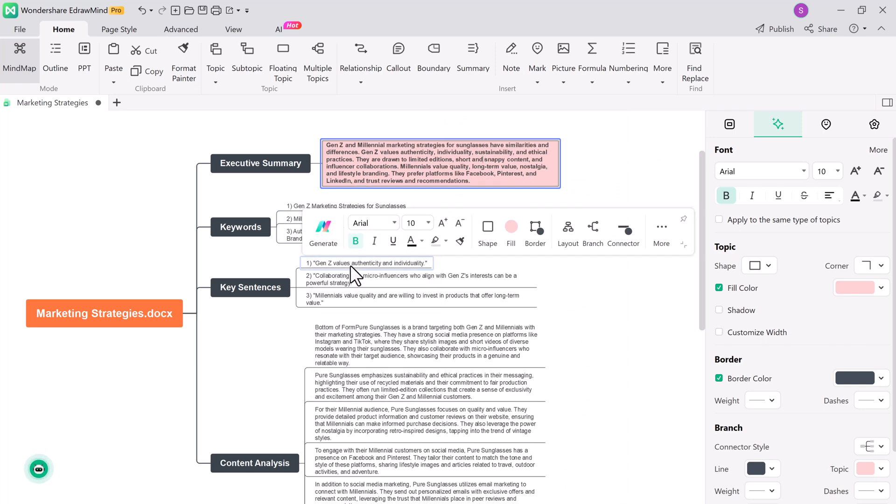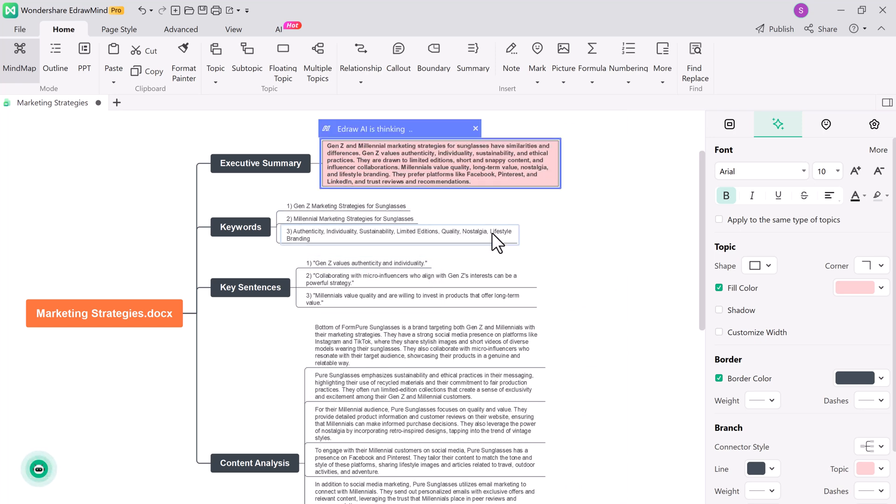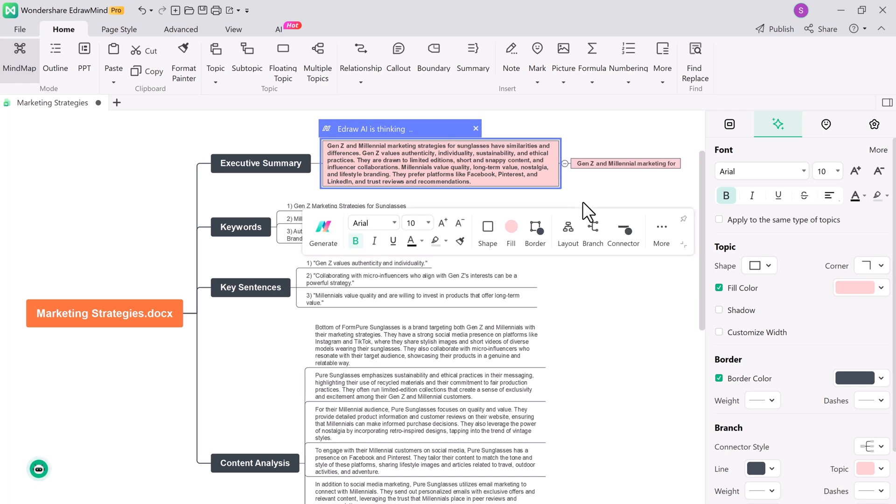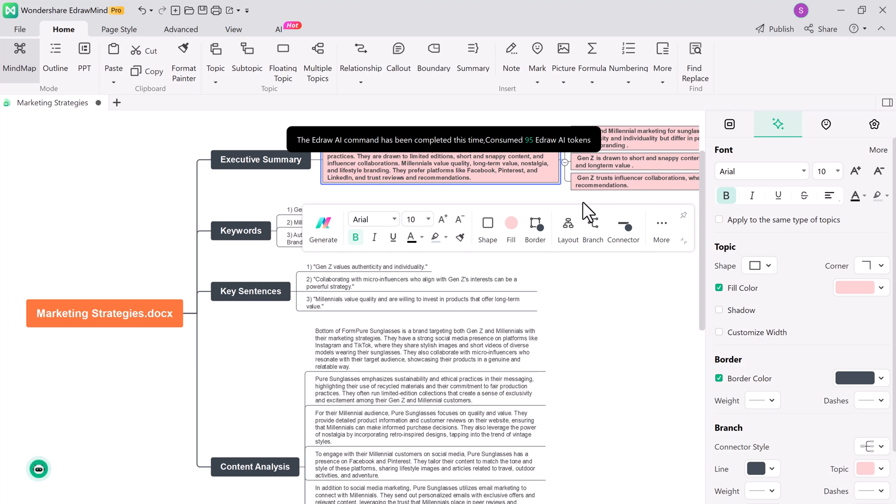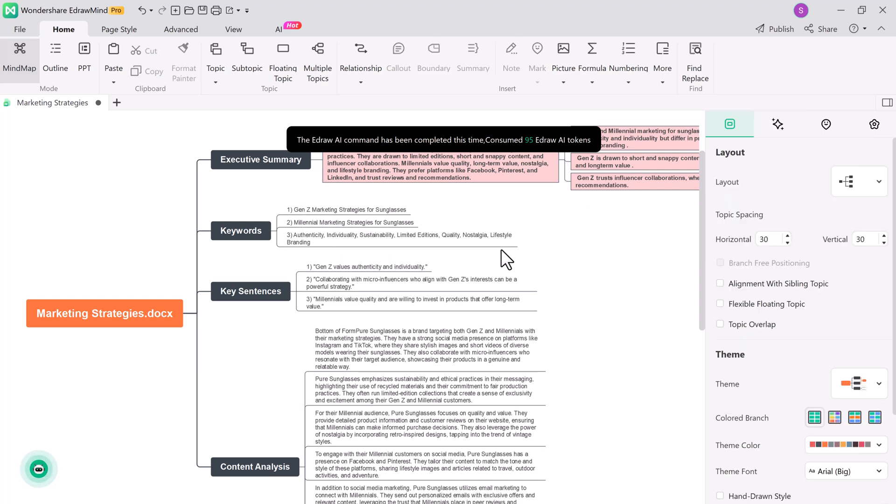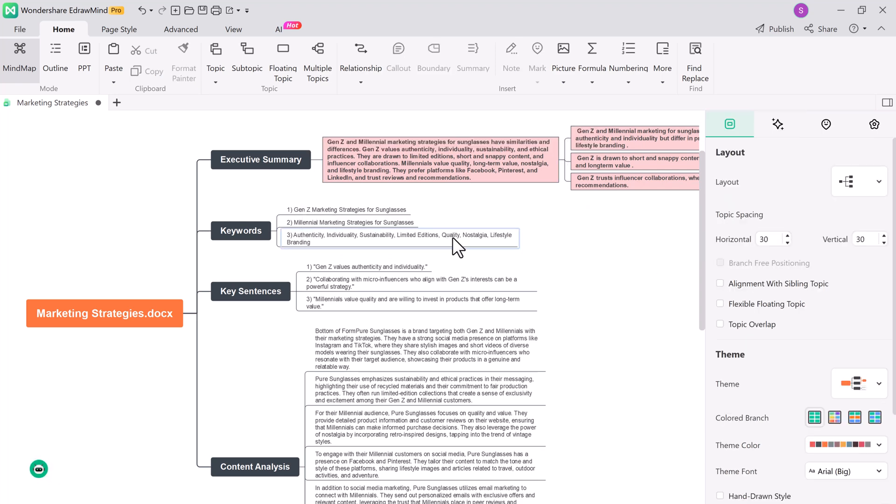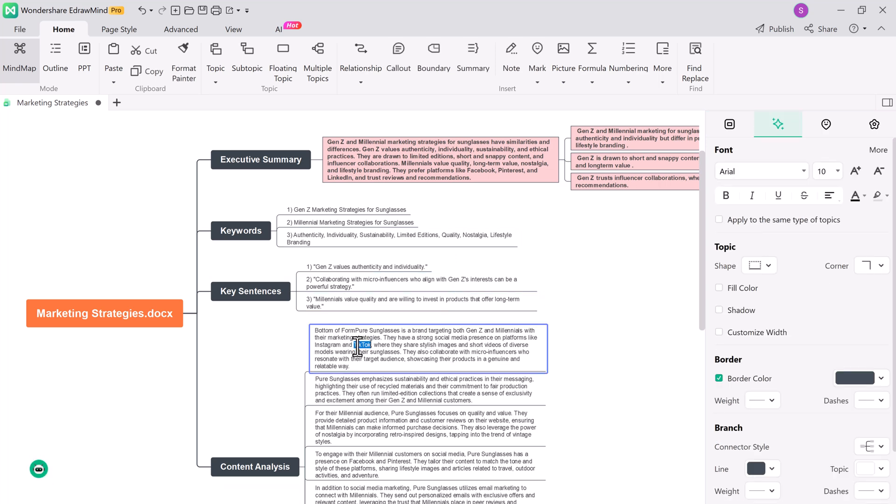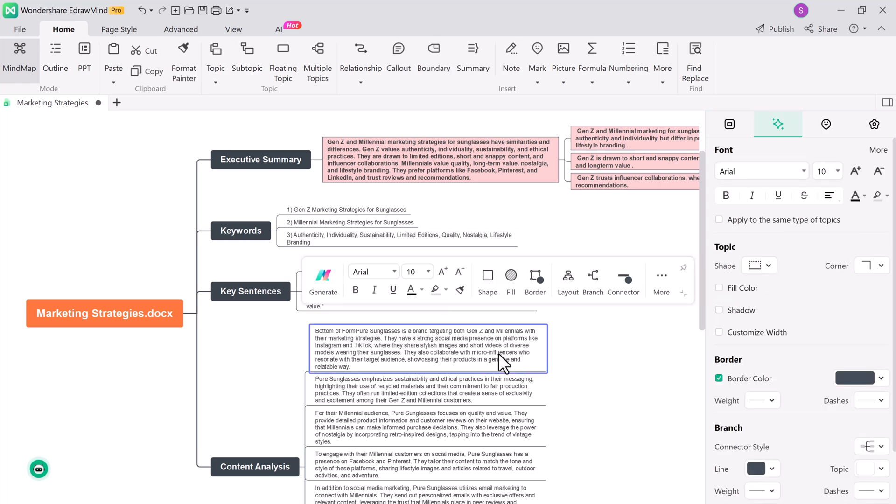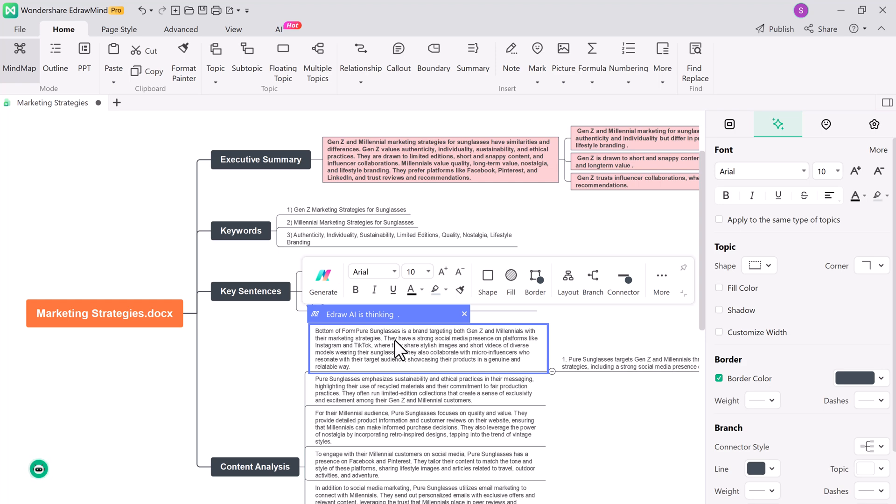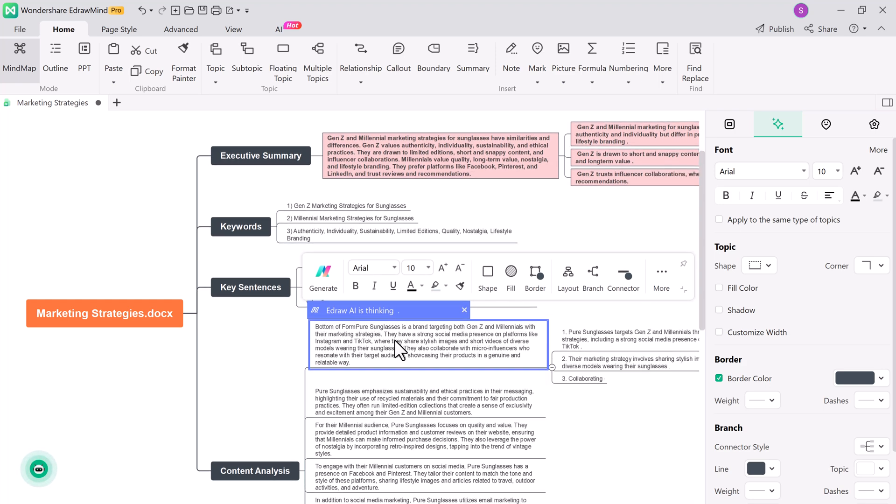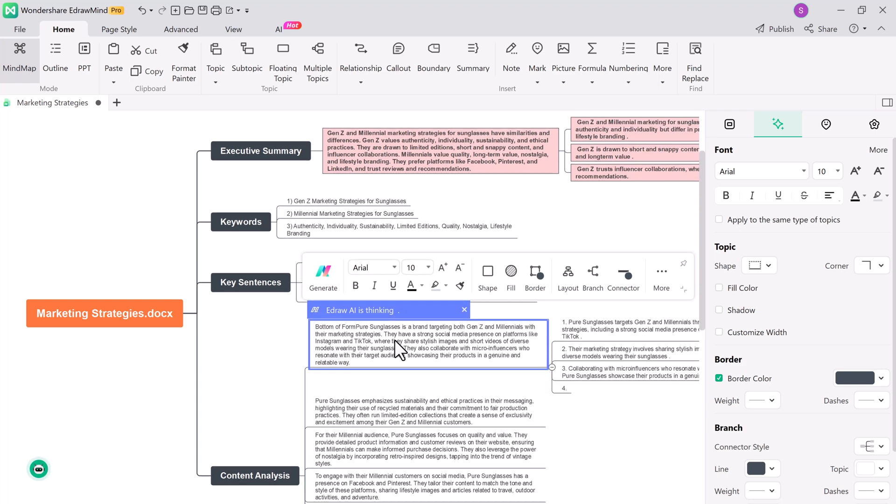Now that we have our mind map, it's time to make it truly yours. E-draw Mind allows you to customize every aspect of your mind map, from changing the font and colors. This customization feature ensures your mind map fits your style and purpose perfectly.